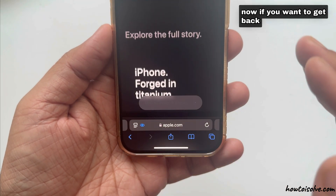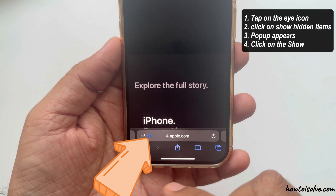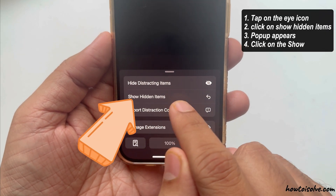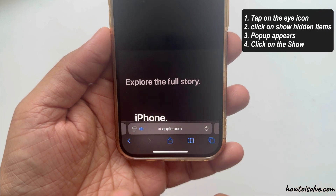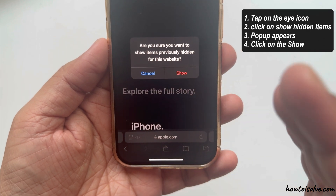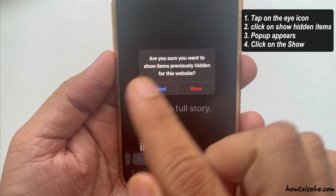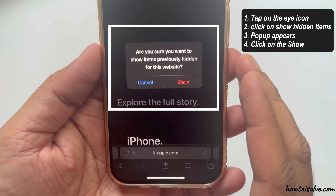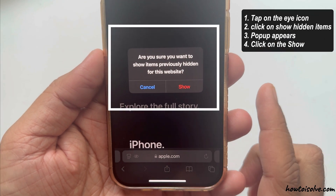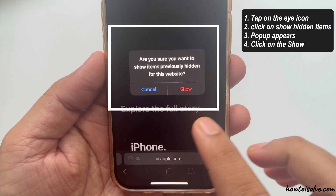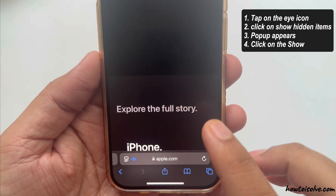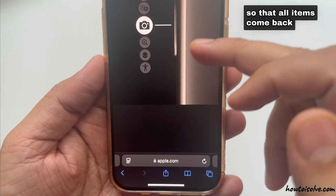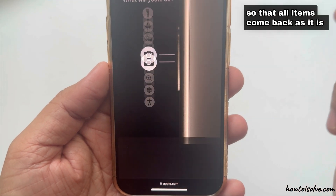If you want to get back hidden items, tap on the eye icon and click on Show Hidden Items. A pop-up appears asking: 'Are you sure you want to show sites previously hidden for this website?' Click on Show so that all items come back as they were.